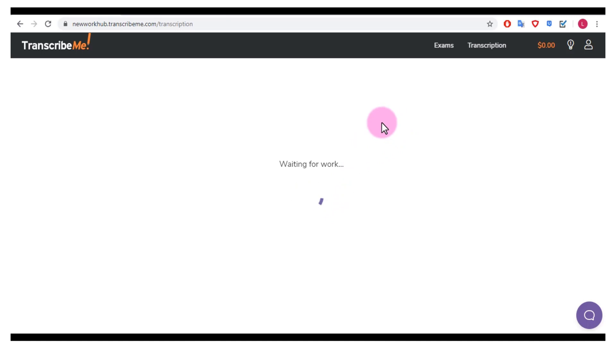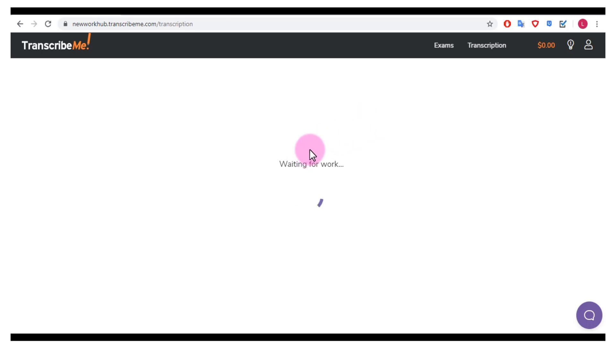It doesn't seem like there's a whole lot of work right now, I'm not sure if it's the time of day, but this is something I'm curious about. So I'm going to keep trying and see if it gets easier to get jobs and if there is a lot of work available.